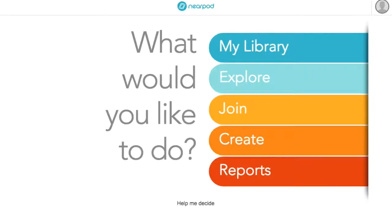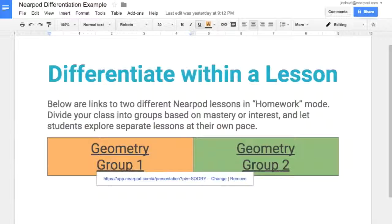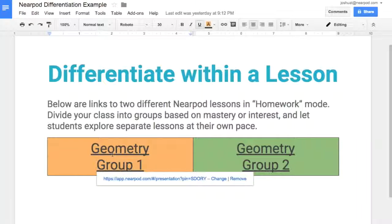One of the most popular ways to differentiate with Nearpod is to give students access to multiple presentations about the same topic. You'll notice on this Google Doc that I've shared links to two student-paced Nearpod lessons. They're both on the same topic, and they're based on student ability levels, so I've labeled them Group 1 and Group 2.